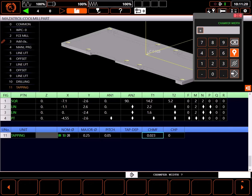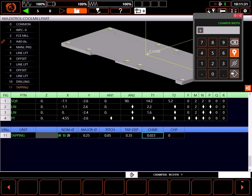I can change these if I wish, but the values shown are fine. The thickness of my part is 0.3 inches, so I'll tap 0.35 inches deep. It is important to remember the control assumes you want full threads at this depth, so the tap will, by default, go deeper. Chamfer given is width per side.